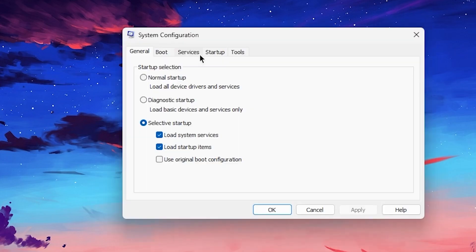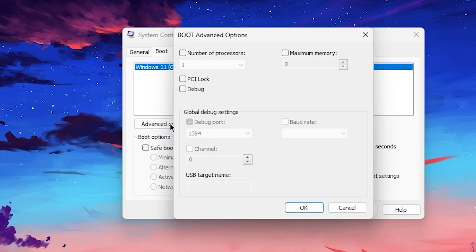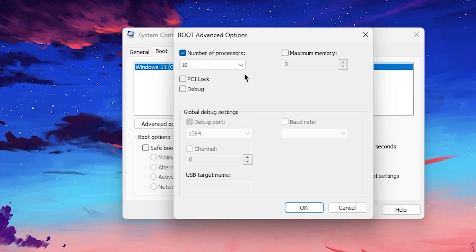This screen will pop up. Now you need to go to the Boot tab, go to Advanced Options, go to Number of Processors, and check mark on this box. Select the maximum number of processors or threads you have available on your PC for your CPU. Select the highest number, then click on this OK button and hit Apply.